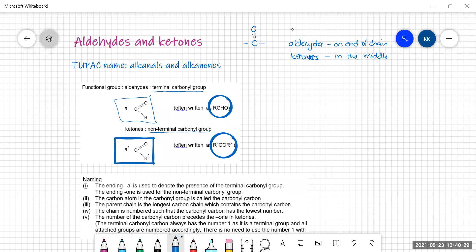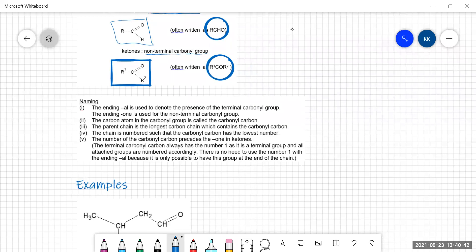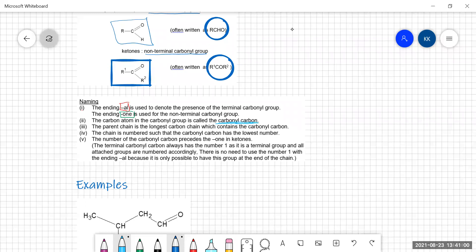The rules for naming aldehydes and ketones: the carbonyl group is a high priority group, so it takes precedence over other groups when numbering the chain. The ending '-al' is for aldehydes and '-one' is for ketones. The longest continuous carbon chain must contain the carbonyl carbon. The chain is always numbered so that the carbonyl carbon has the lowest number. For aldehydes, because the carbonyl is on the end, it will always be number one.